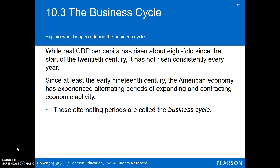That was a quick introduction to long-run growth, which will be helpful as you look at long-run aggregate supply in the next module. We'll return to the factors contributing to long-run growth in Chapter 16. Now we want to look at short-run fluctuations in real GDP. Real GDP has increased eightfold since 1900, but it hasn't risen consistently every year — there are periods of increase and decrease, booms and busts, and these alternating periods are called the business cycle.